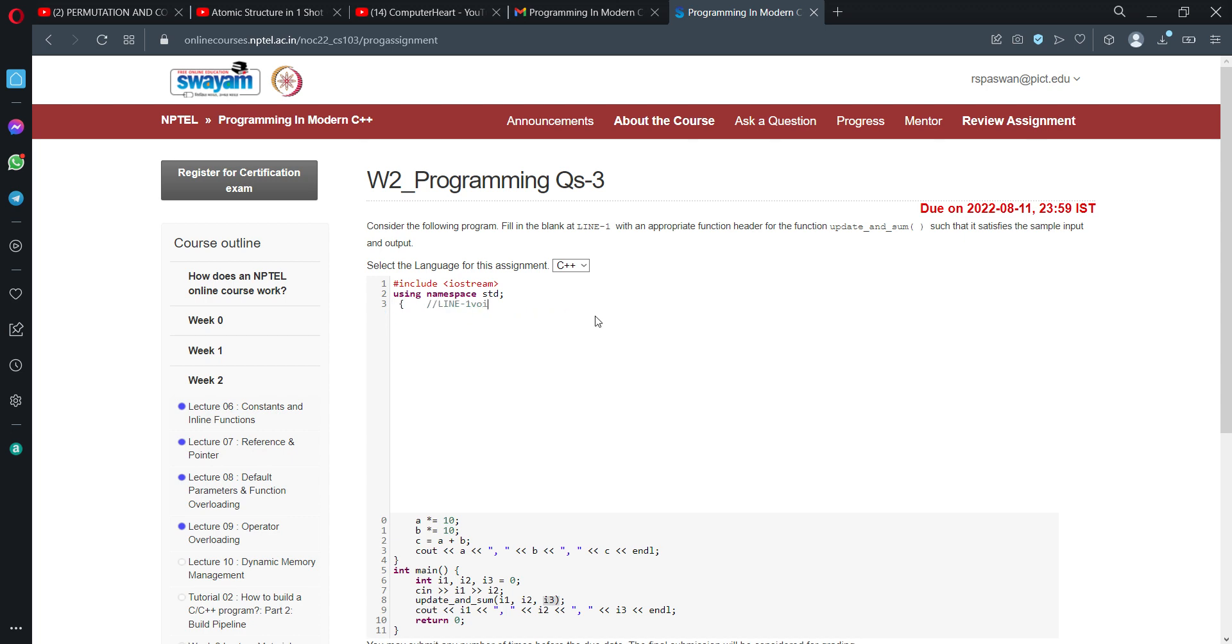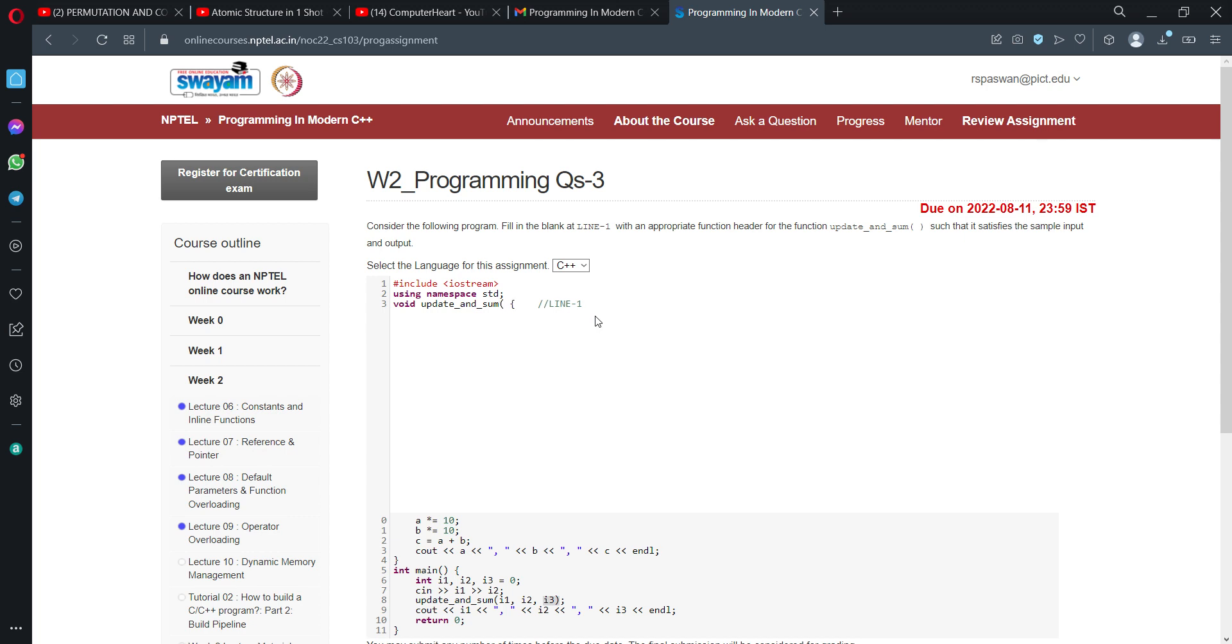Let's start writing. First, we write the function prototype. The function name is update_and_sum, so this will be the function prototype. We are having three parameters.